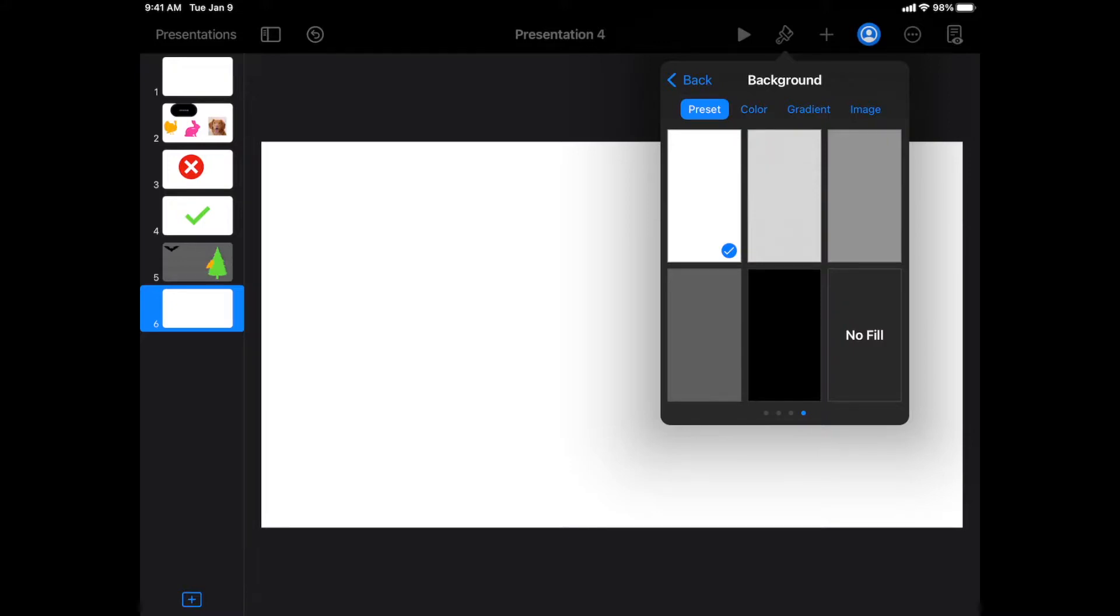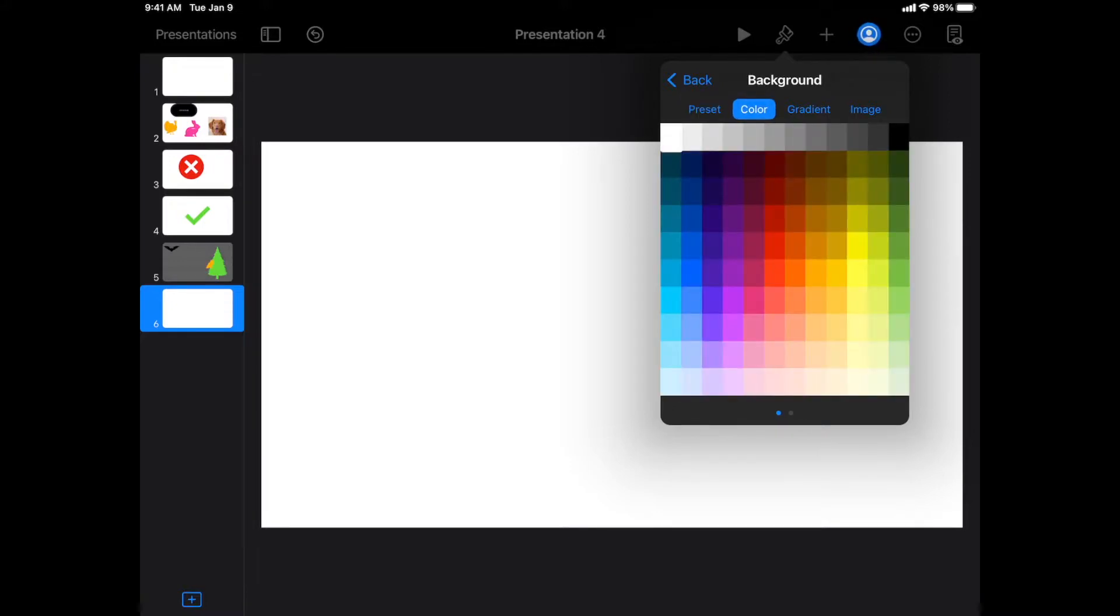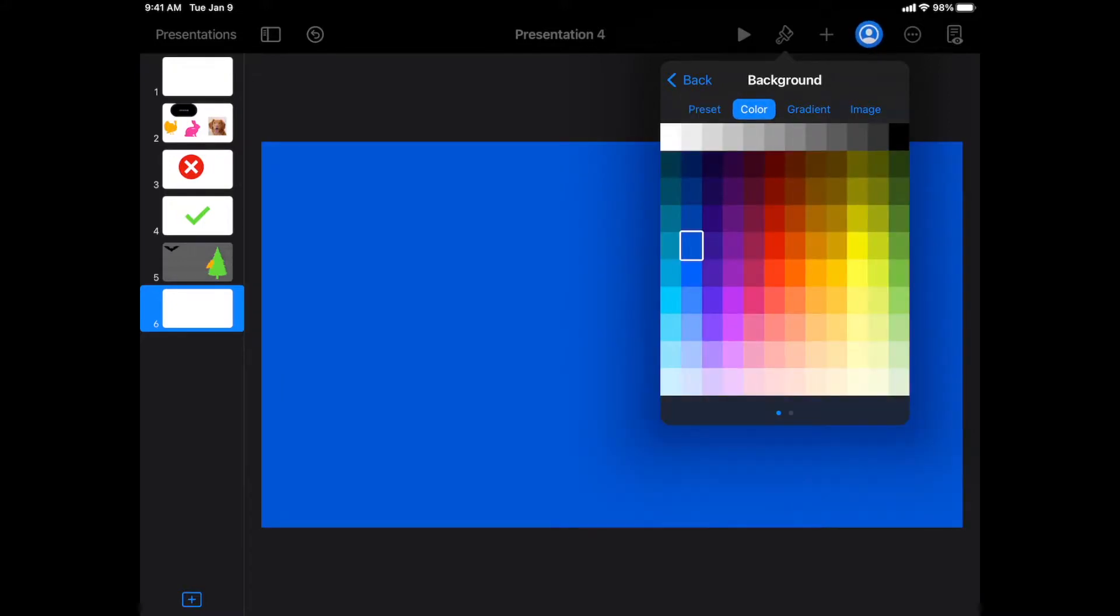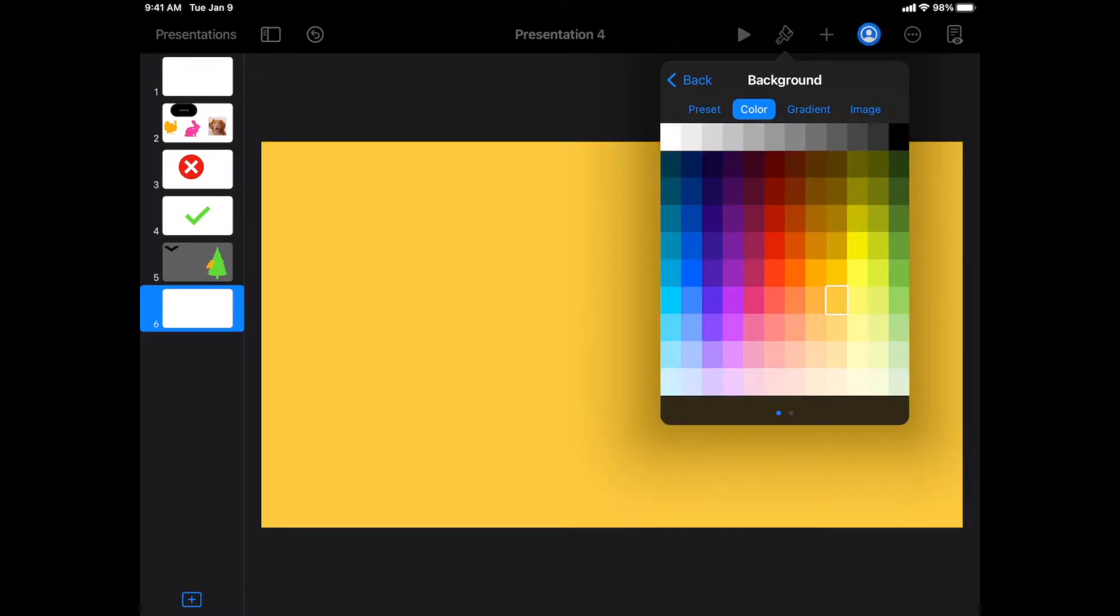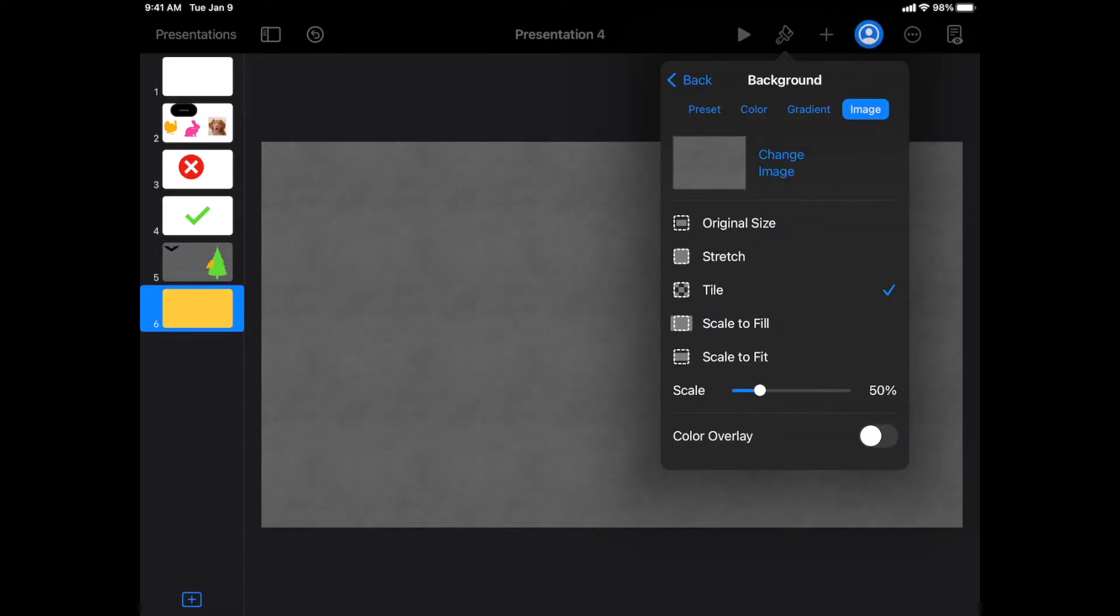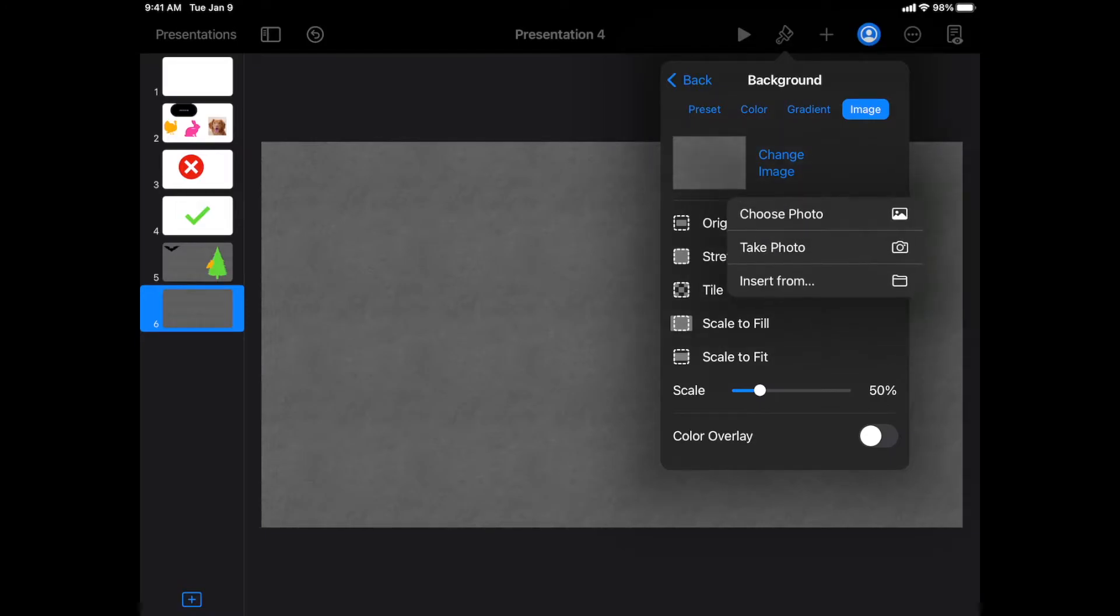From here you can choose to change the color of the background or you could add a new image. To change the image, you're going to click change image.